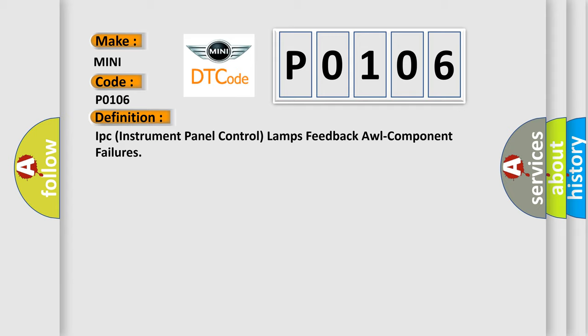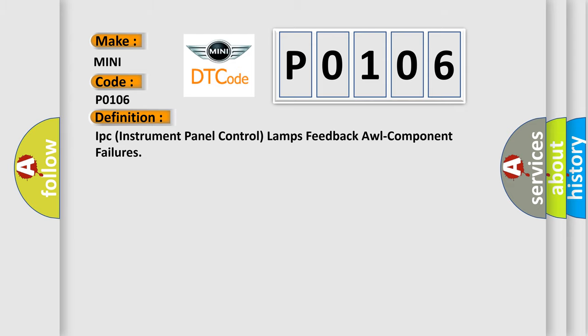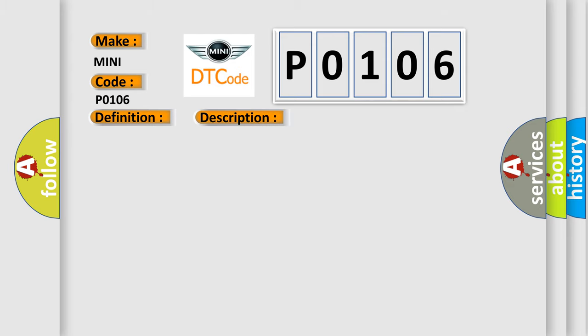And now this is a short description of this DTC code. This DTC sets when the instrument panel cluster (IPC) notifies the occupant restraint controller (ORC) that the warning lamp has failed.